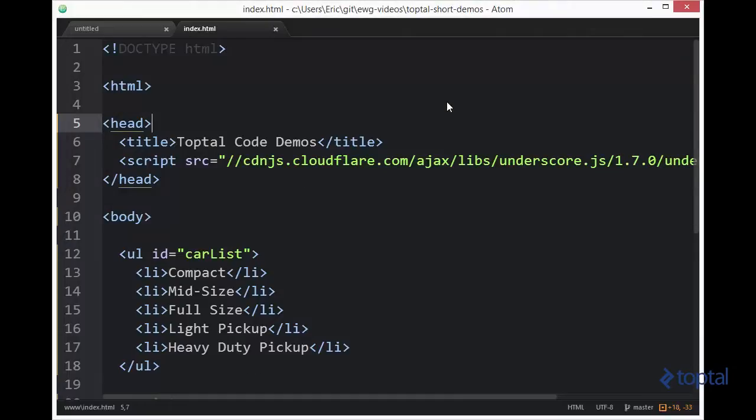In this code demonstration, we're going to take a look at the map function provided by the underscore js code library.